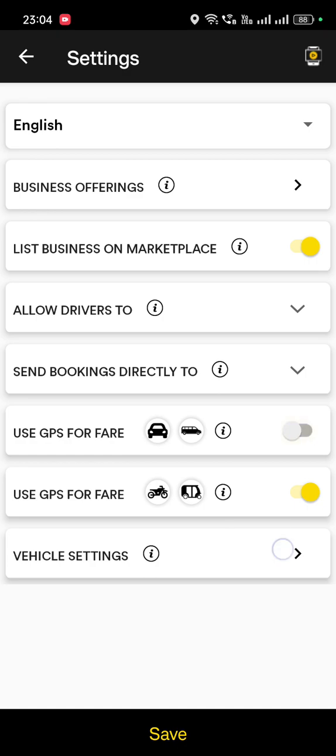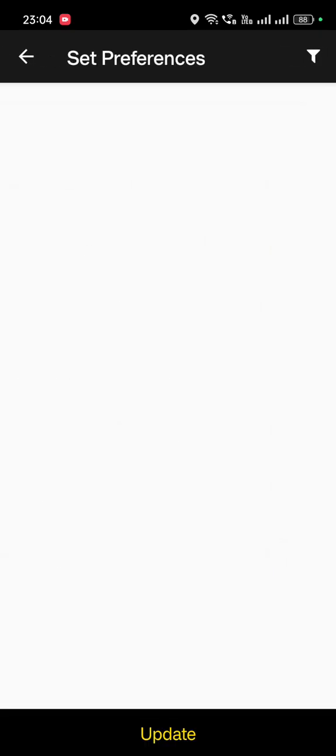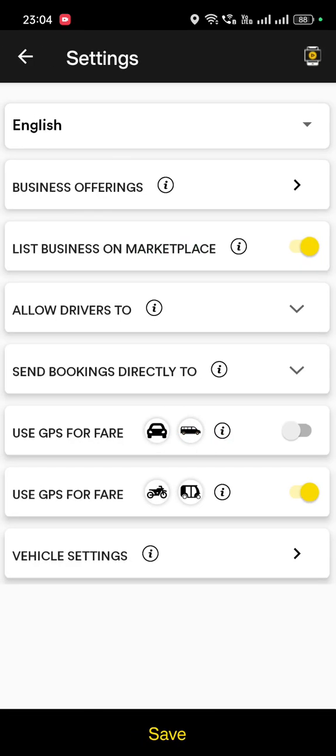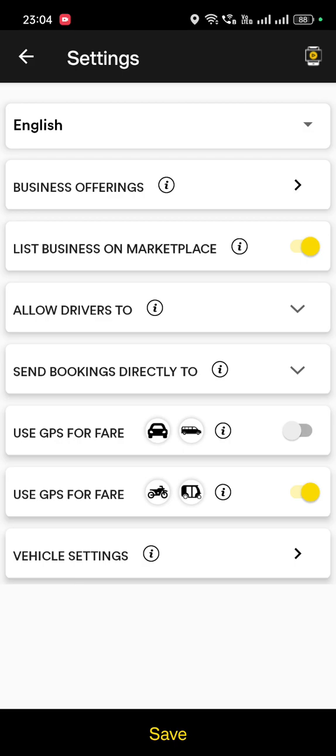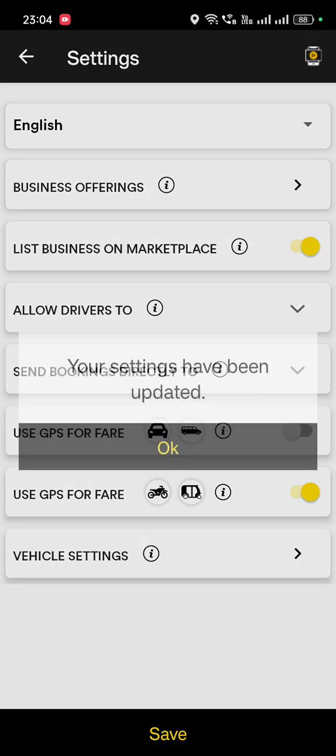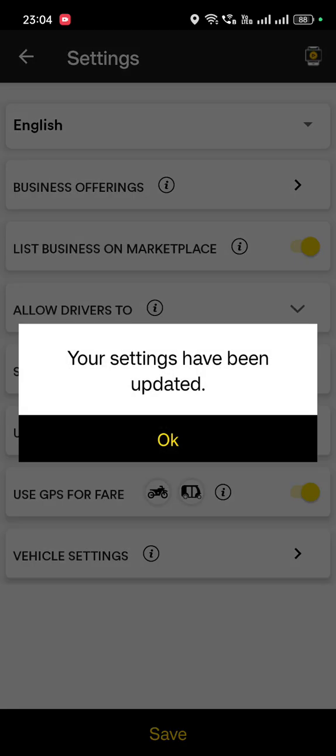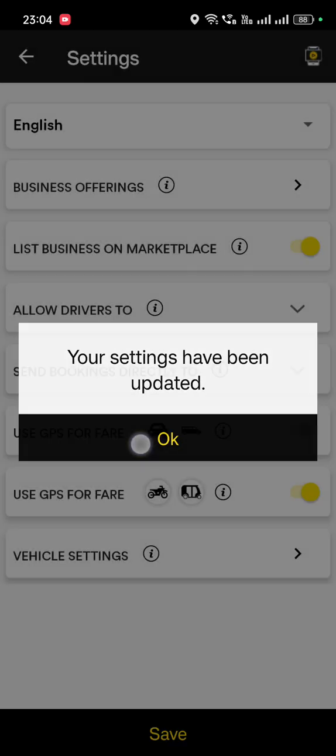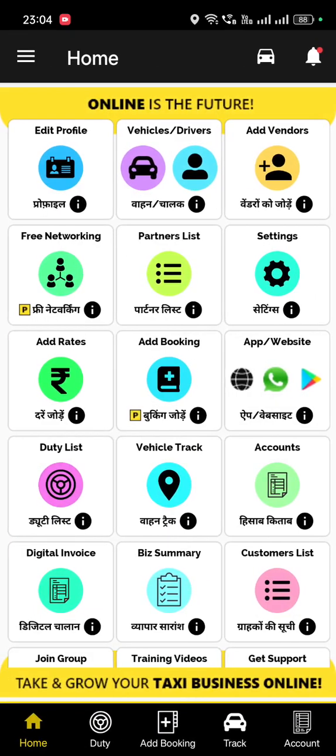Similarly, you can change the vehicle segment as explained. This way you can set up your entire business here. Thank you so much.